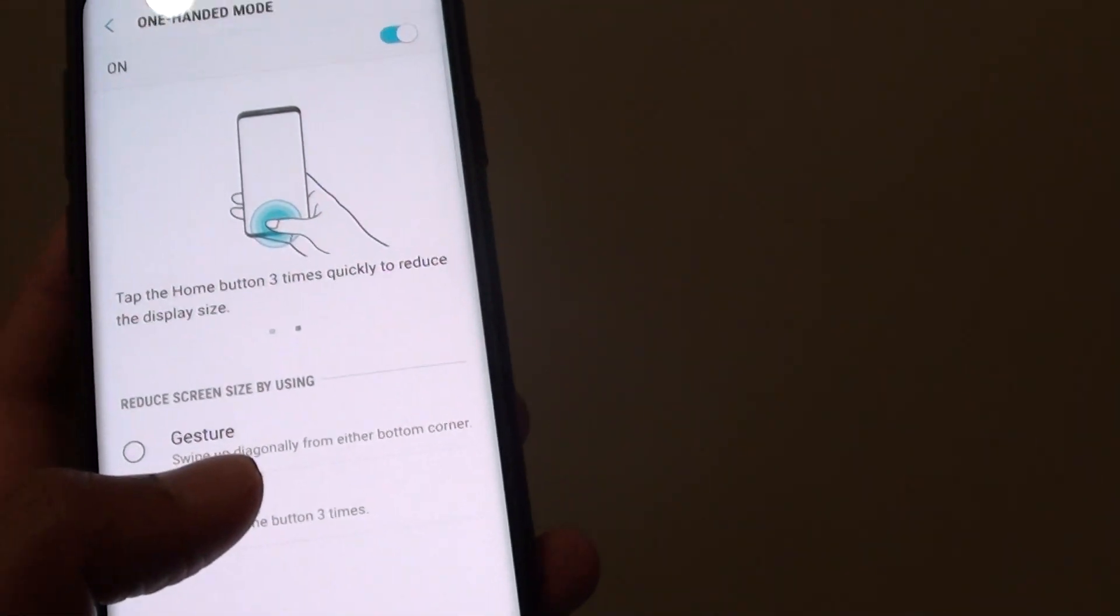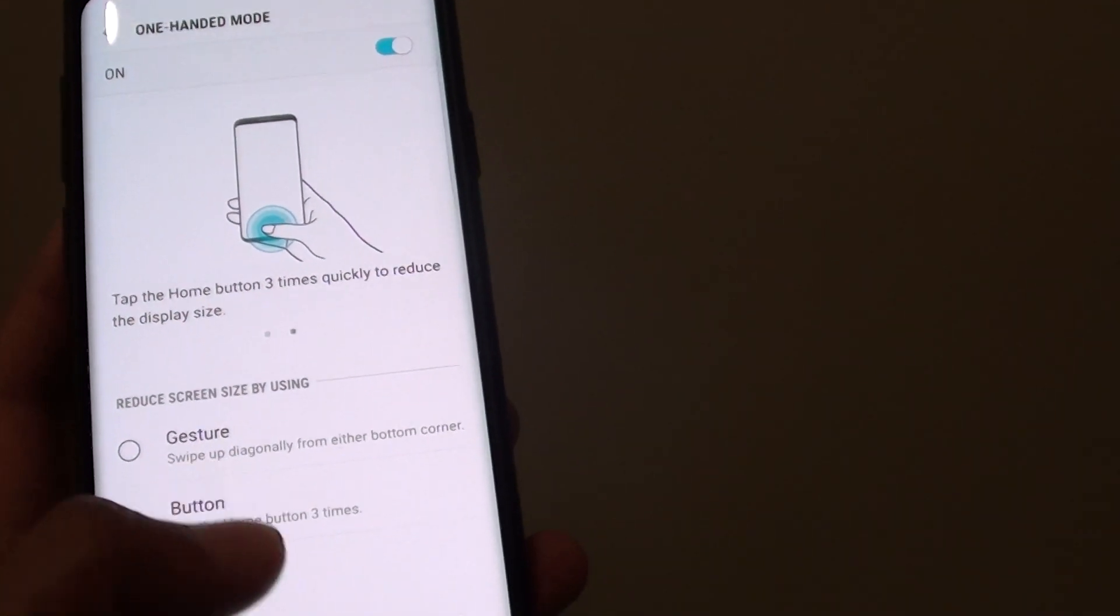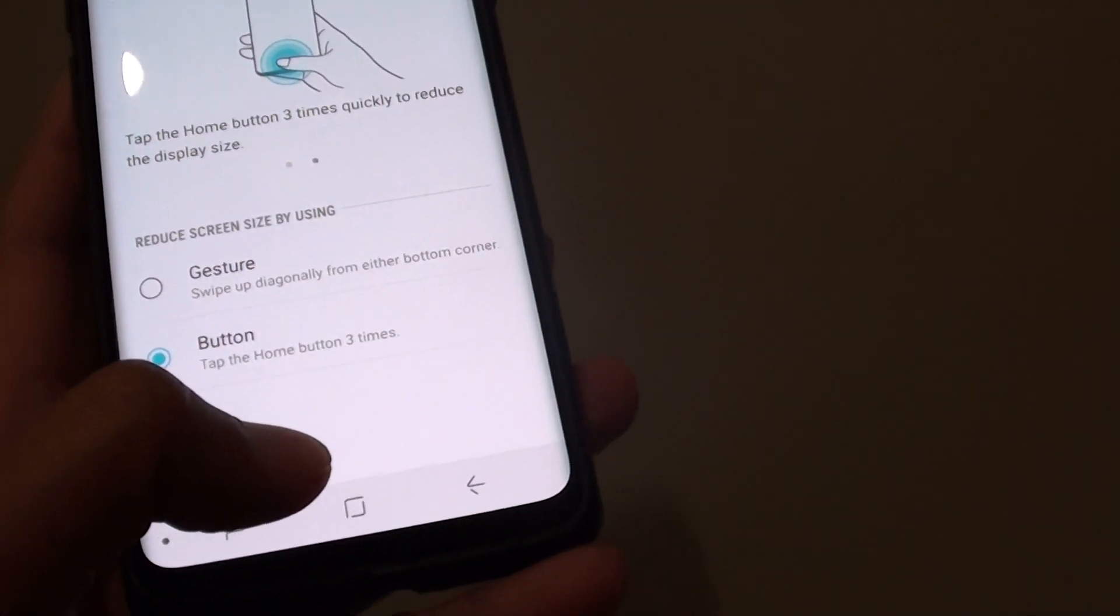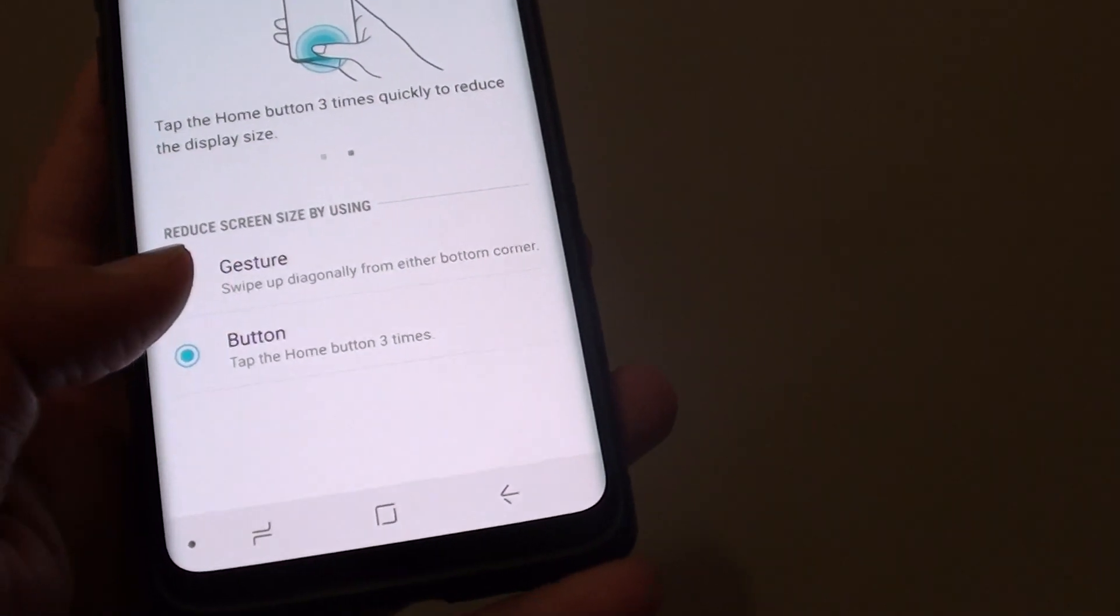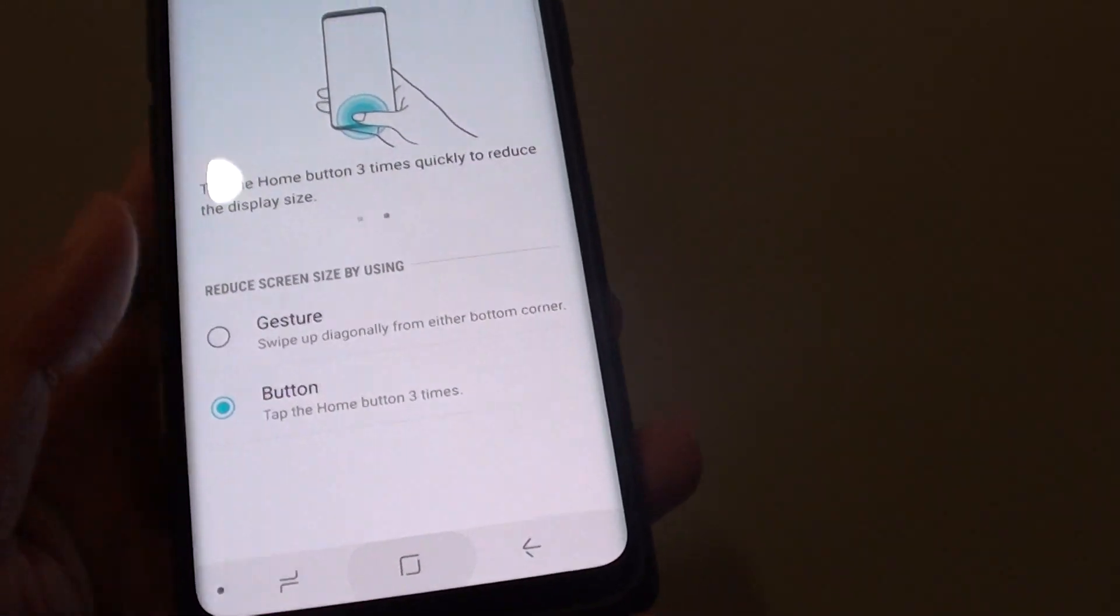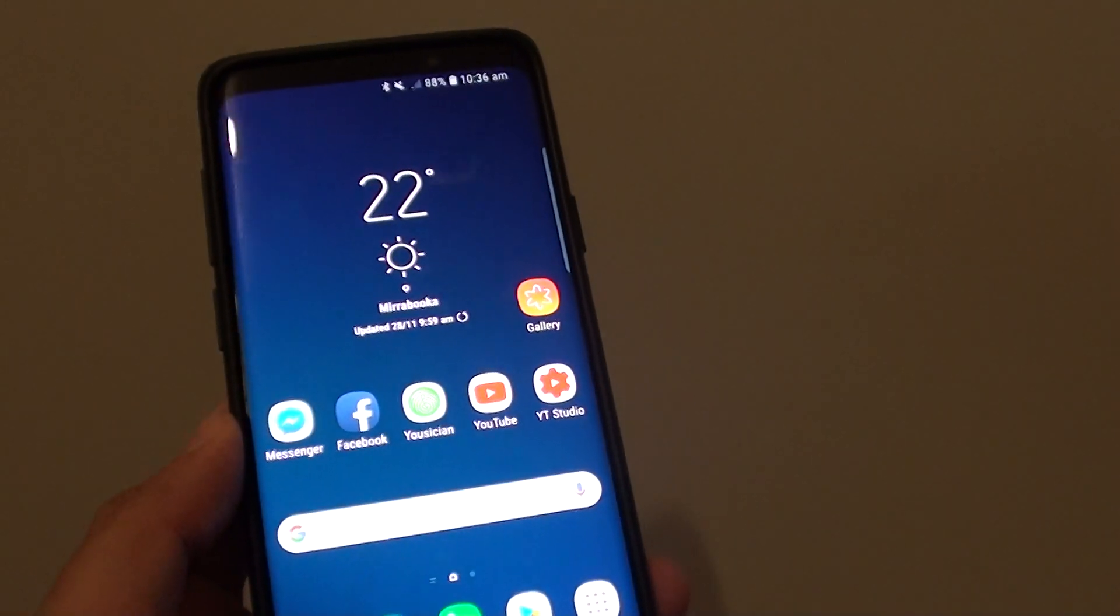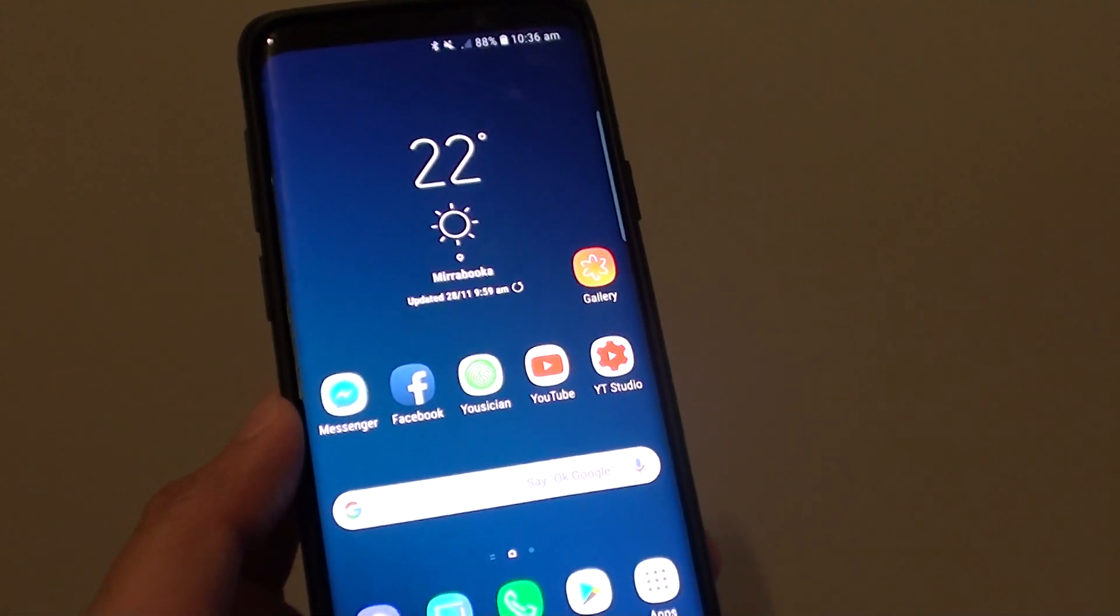And that's how you can turn one-handed mode on or off for single hand operation on your Samsung Galaxy S9 or the S9 Plus.